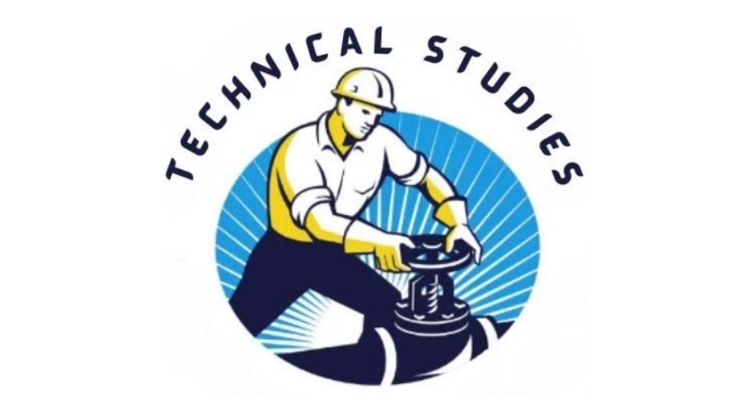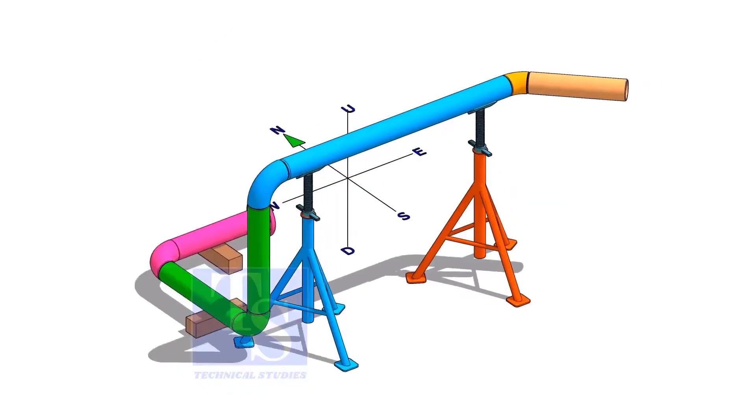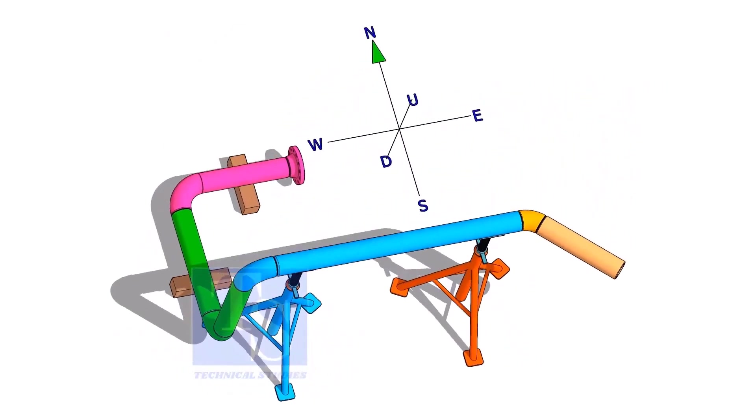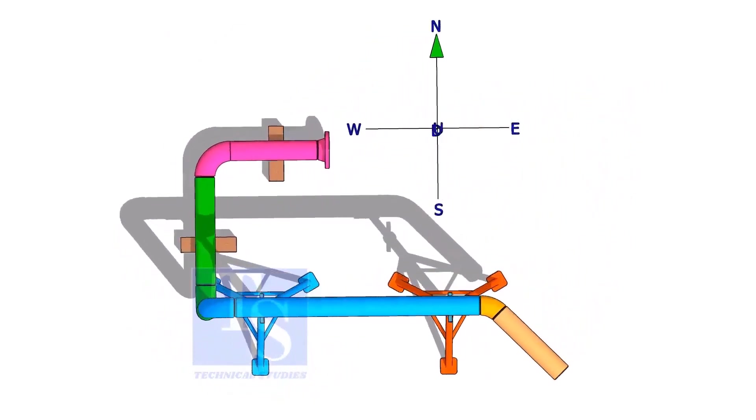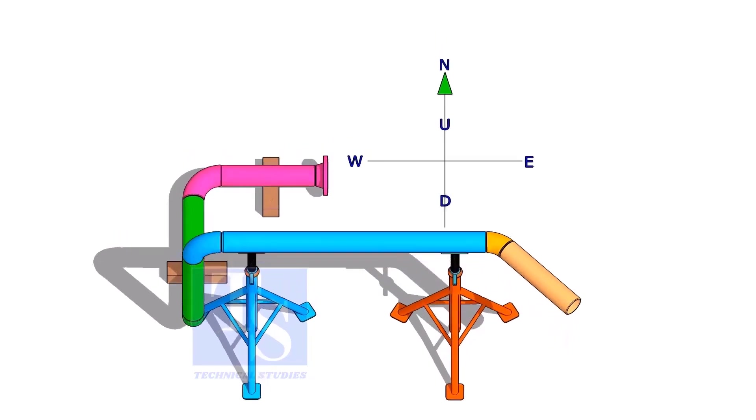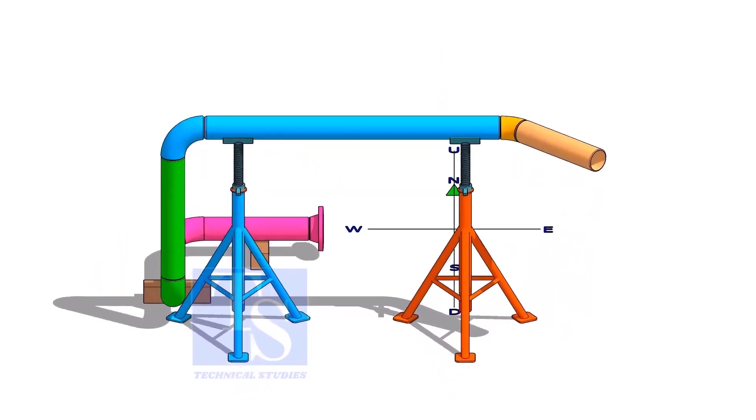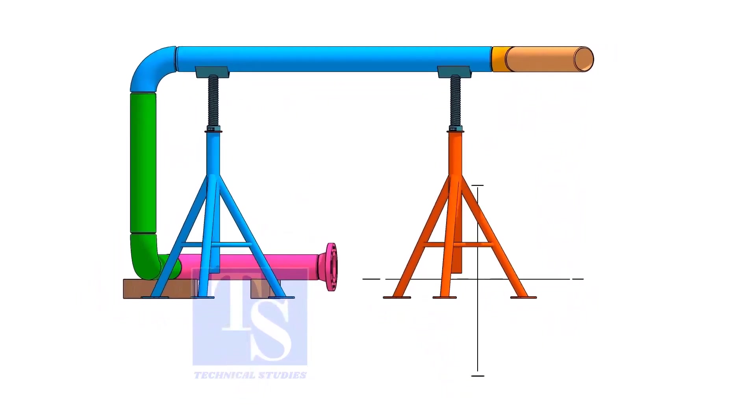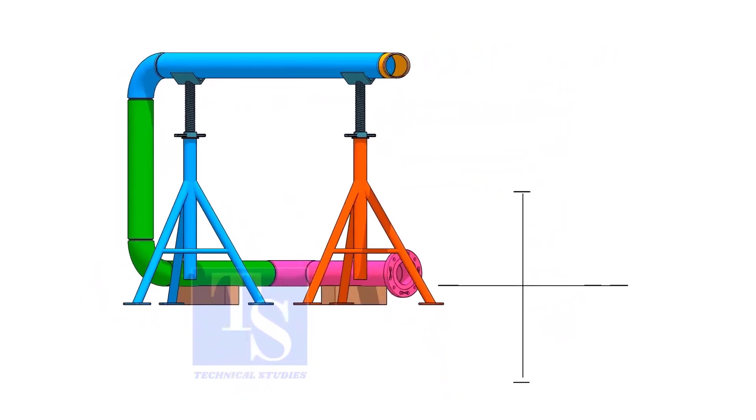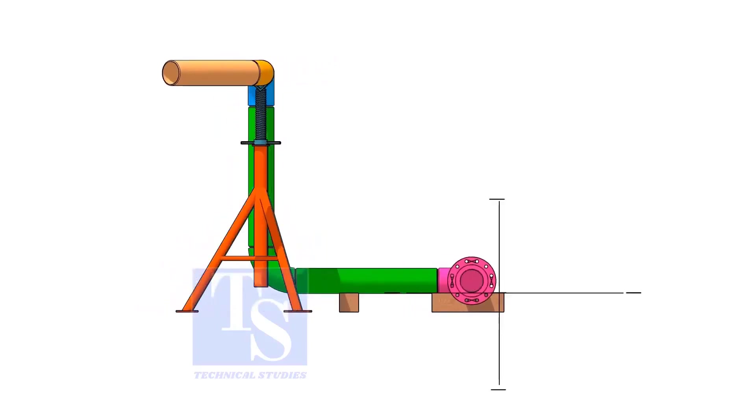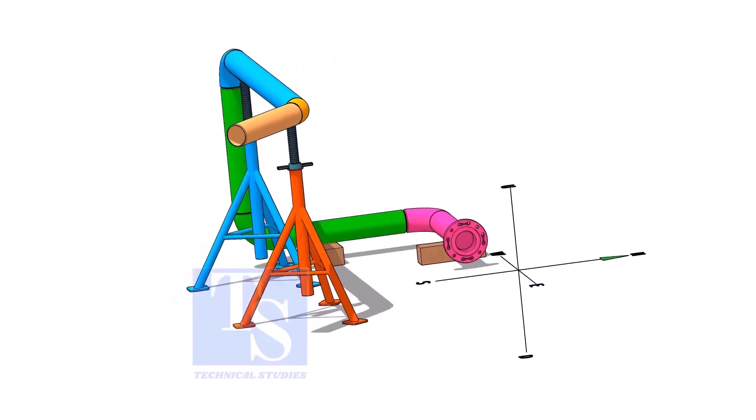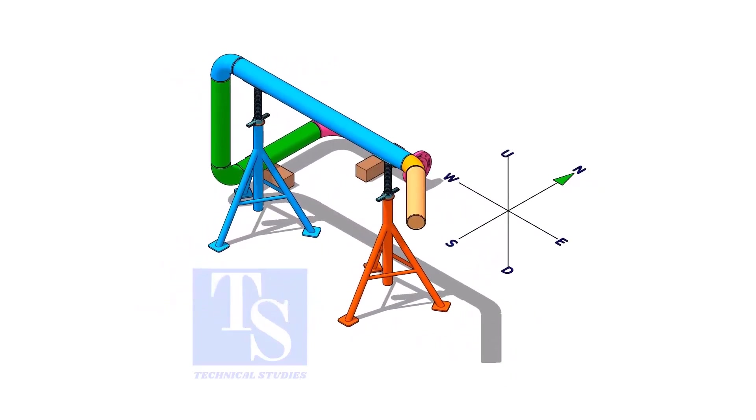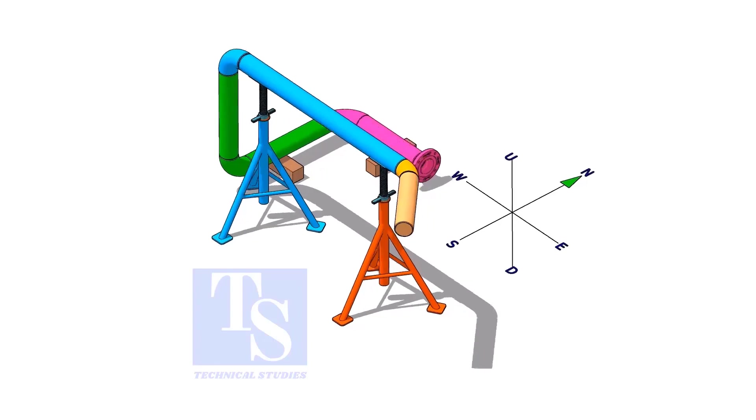Welcome to Technical Studies. In this video, we will discuss the basic sequence, methods, precautions, etc. of piping prefabrication.